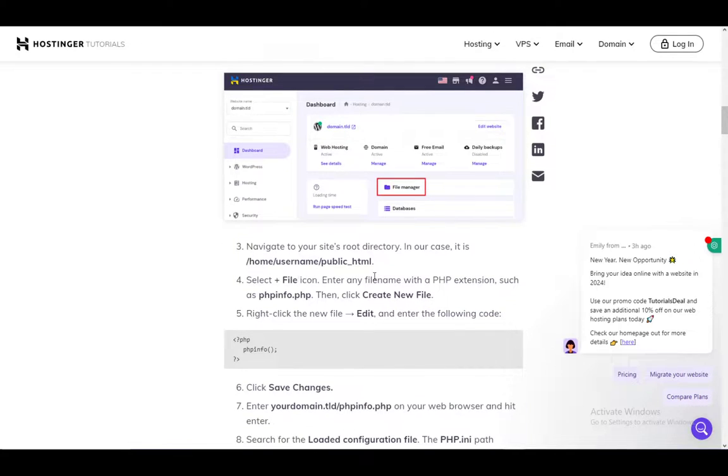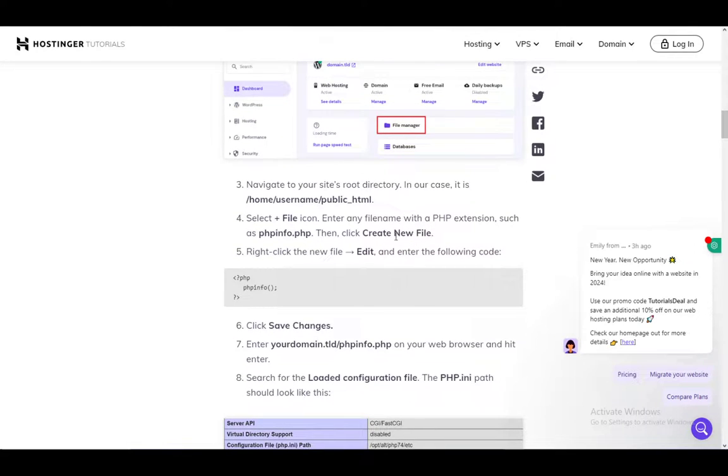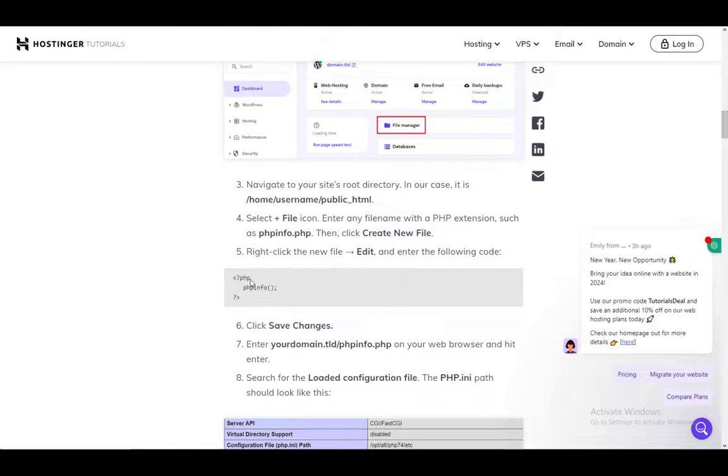Select the plus file option. Enter any file name with the PHP extension such as phpinfo.php and click create new file. Then right click and edit it, enter this code here and click save changes.